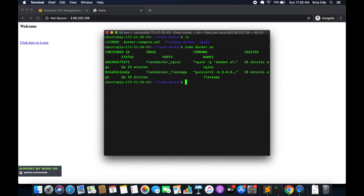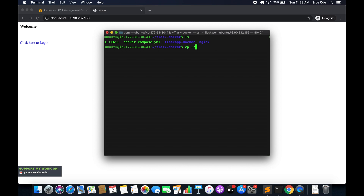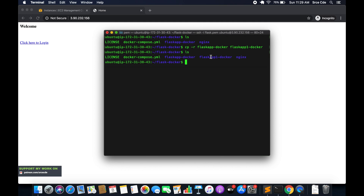The very first thing we will do is create another Flask application. If I do ls, I will simply copy this directory — that is flask-app-docker — to create another Flask application. I'll run cp -r flask-app-docker and name it flask-app-one-docker. Now we have the second Flask application ready, and we need to make certain changes.